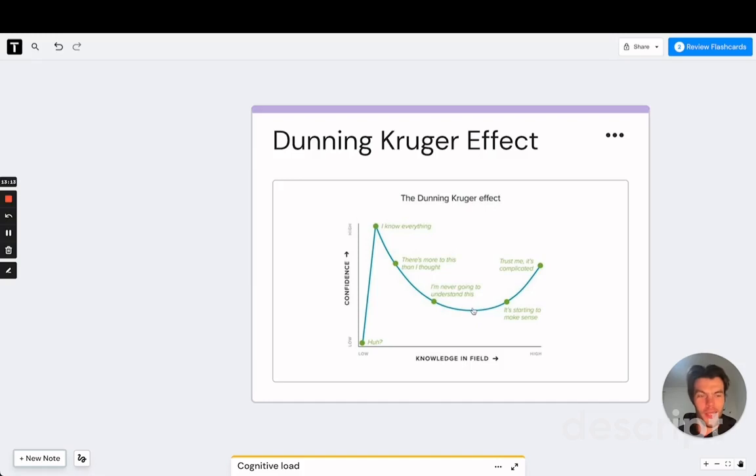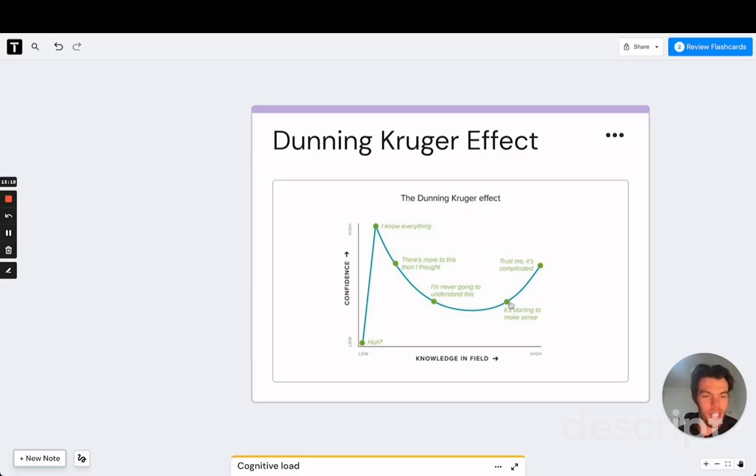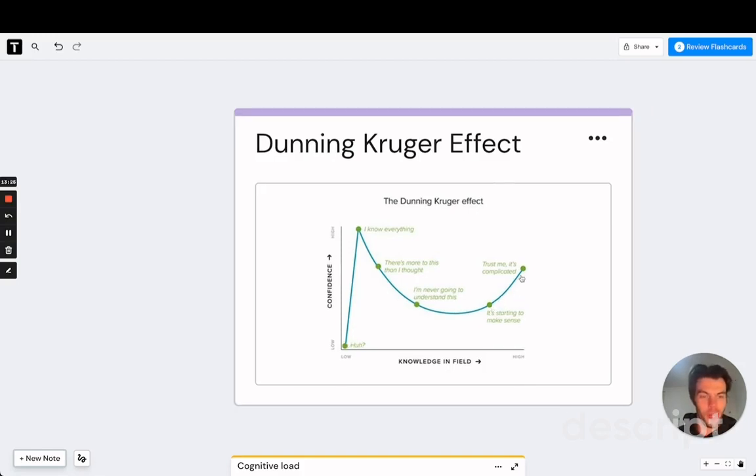And that is when we have this dip in learning. And the good news is that once we make it through this dip, things get better. It starts to make sense. And this is where we really start seeing the benefits from using an effective learning method. And I want to help you get to this point as quickly as possible.